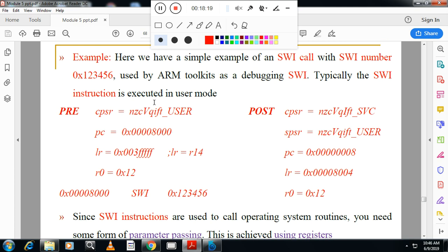Here is a simple example of a SWI call with an SWI number used by ARM toolkits for debugging. You can see the CPSR condition and PC state. After execution, the condition of PC and the condition of LR are shown — all this information is given here.